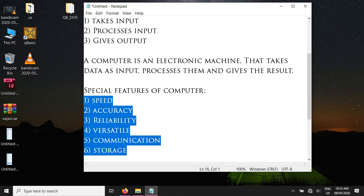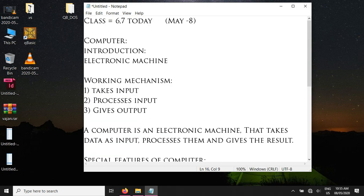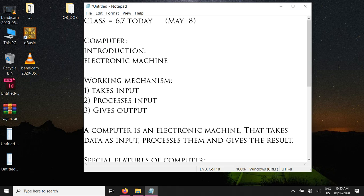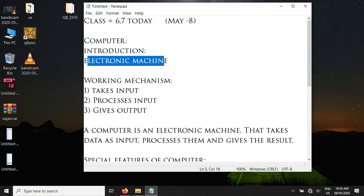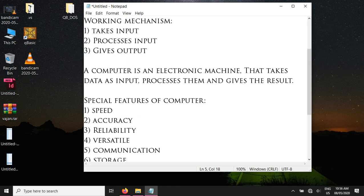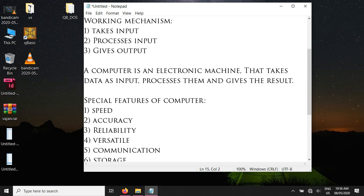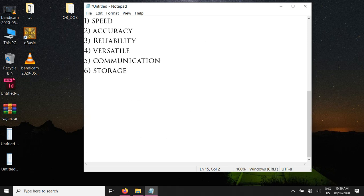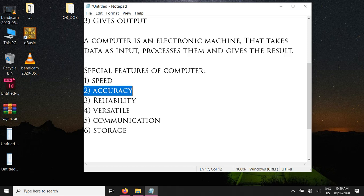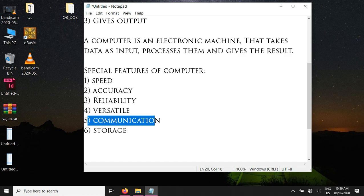These are the special features of the computer. Let's review: a computer is basically a machine that was first made for calculation and is now being advanced day by day. The computer's definition is: a computer is an electronic machine that takes data as input, processes the input, and gives the output as a result to us. The computer has special features — speed, accuracy, reliability, versatility, communication, and storage — that's why it is especially used in different fields.